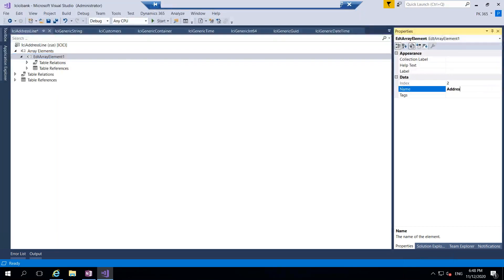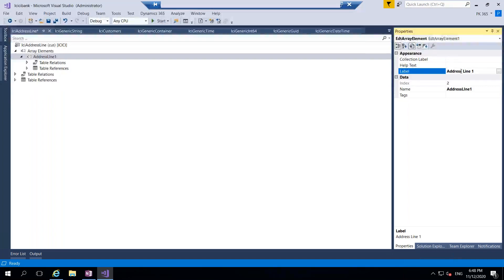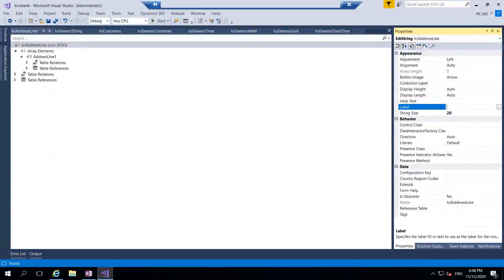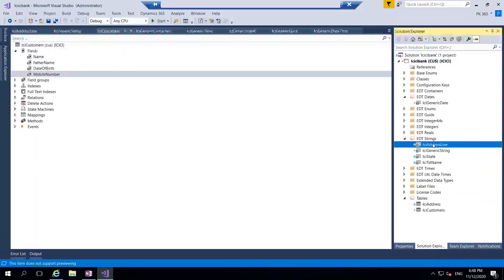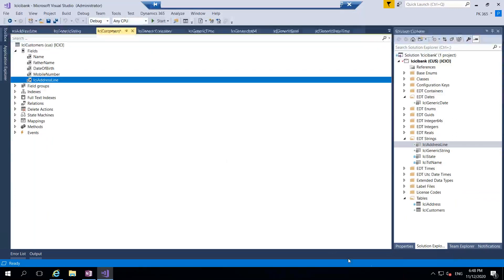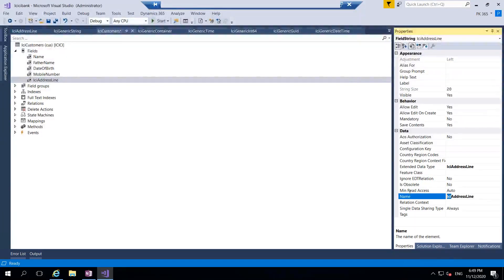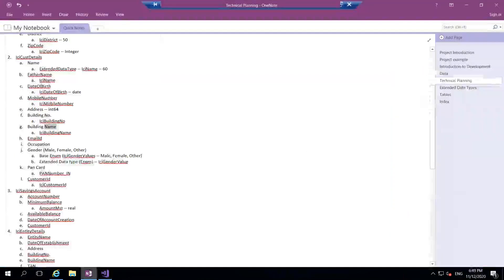You can create ICI Address Line EDT and set the size to 20 characters. Here you can see there is something called array elements - you can add one array element and it will be address line one. If you add one more element it will become address line two. This is one more way to create an array of elements - this is also possible. I will open the table and show you. I'll drag and drop ICI Address Line here - this will contain the building name and building number in a single field but the table will show two fields.